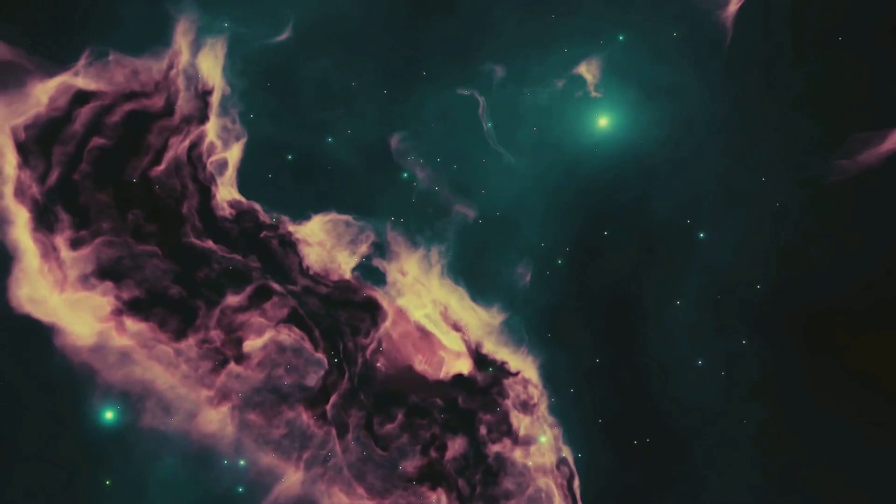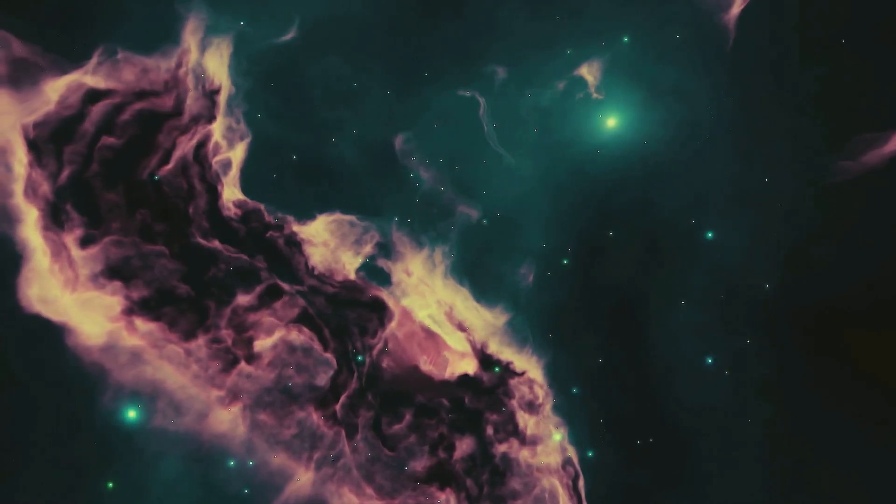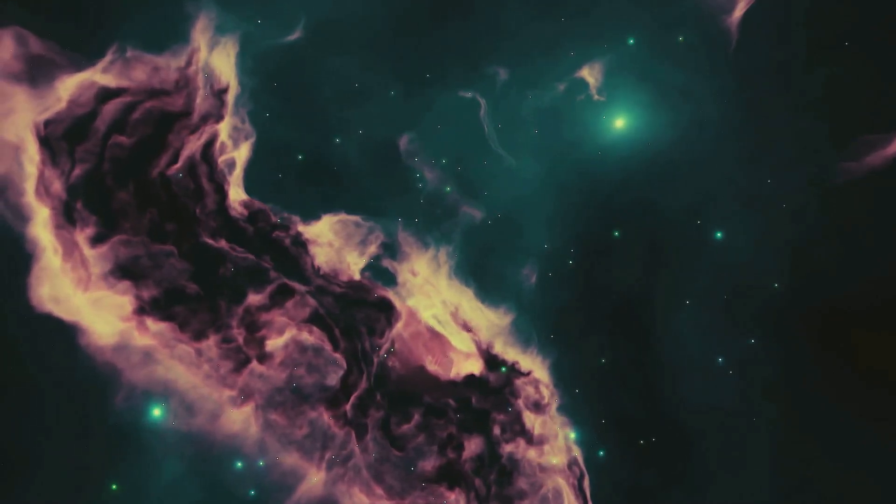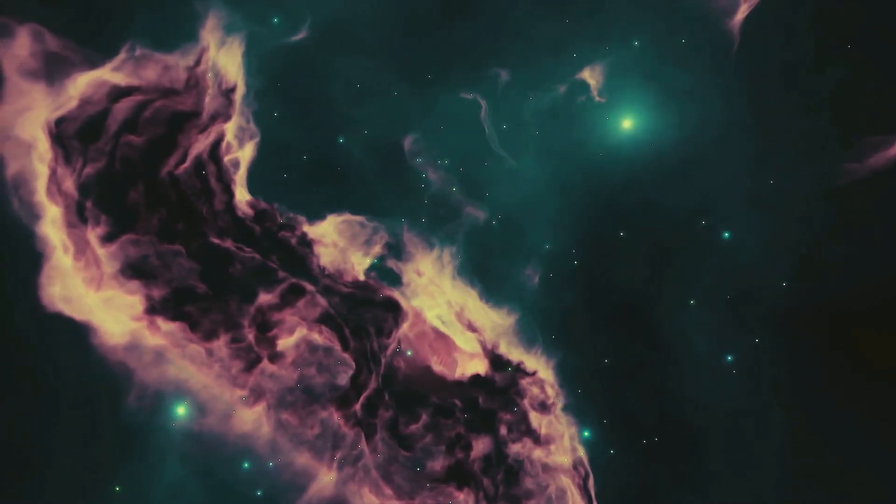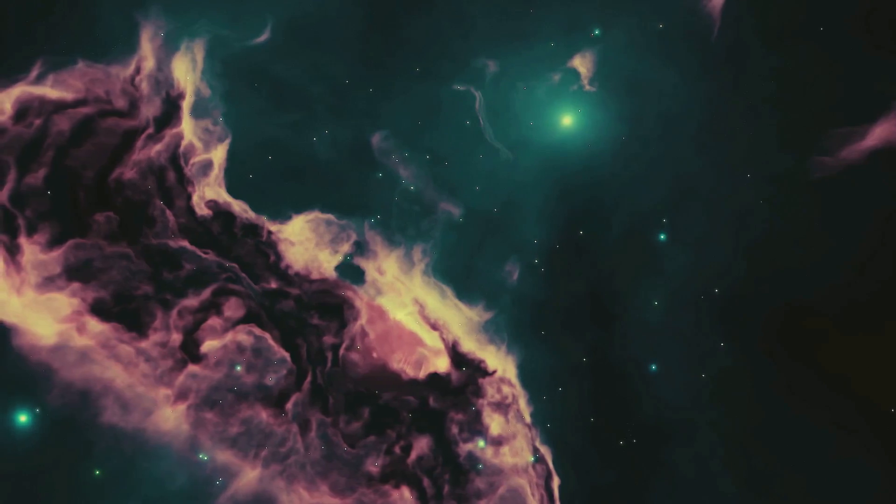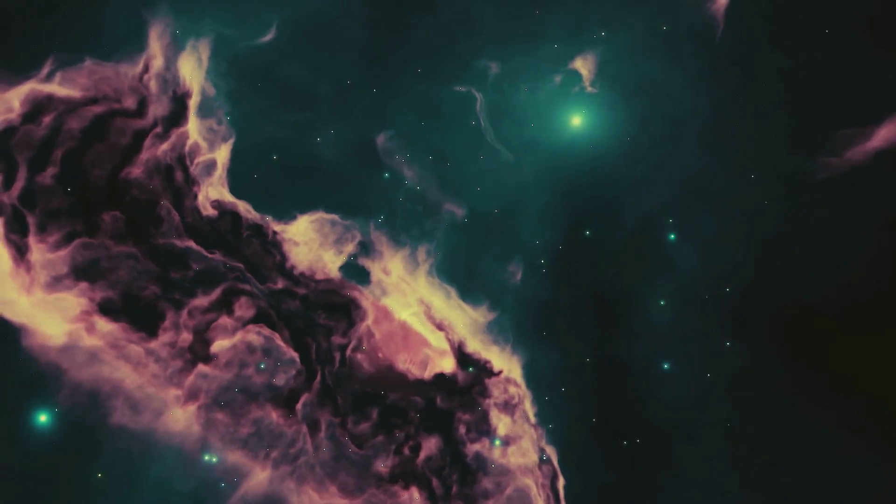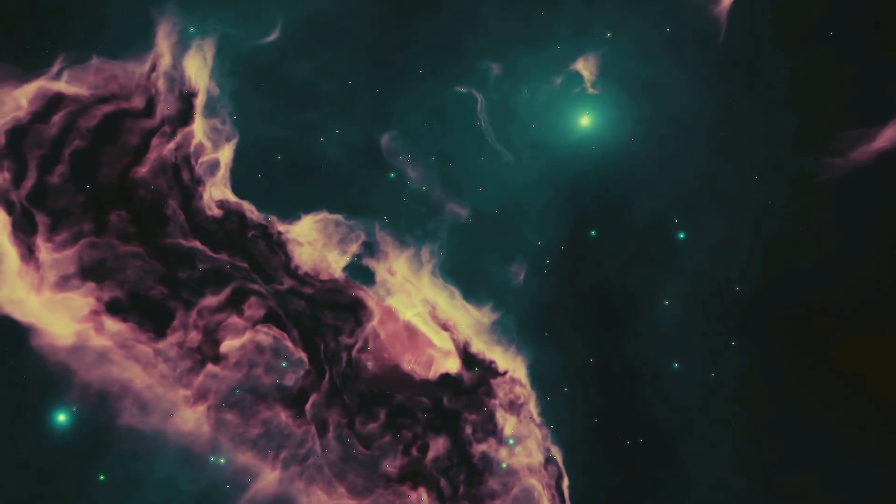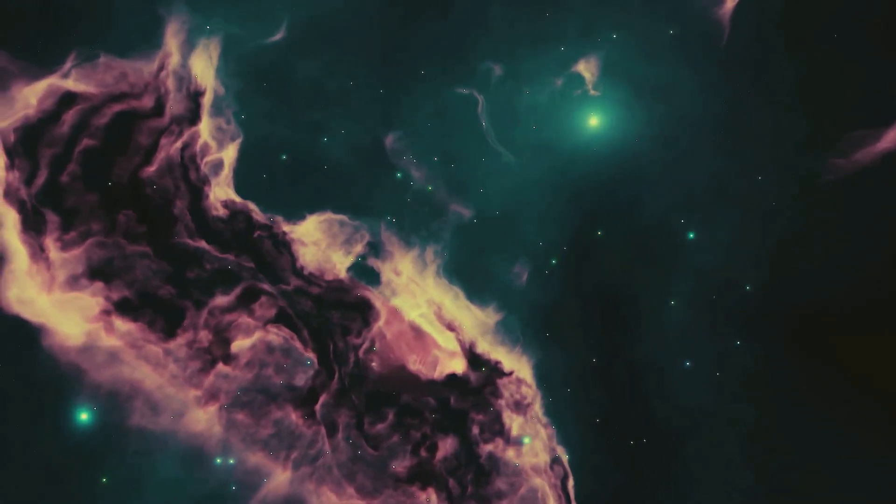Over millions of years, these protostars gather more material, growing hotter and denser until nuclear fusion ignites in their cores, marking the birth of a new star.